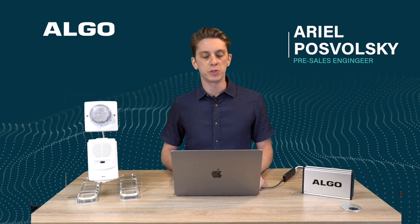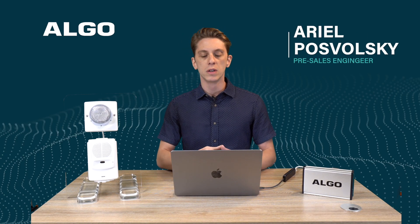Welcome, I'm Ariel Pozwolski, pre-sales engineer at Valgo. Today we'll be talking about setting up ring extensions on our range of IP speakers as well as IP visual alerters.